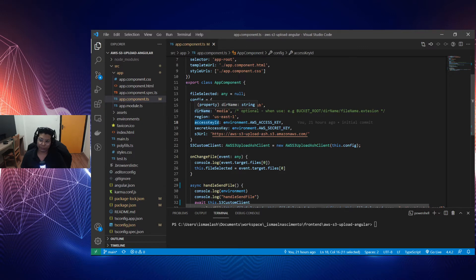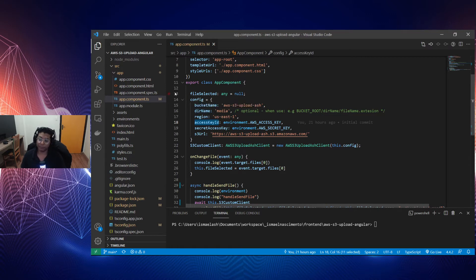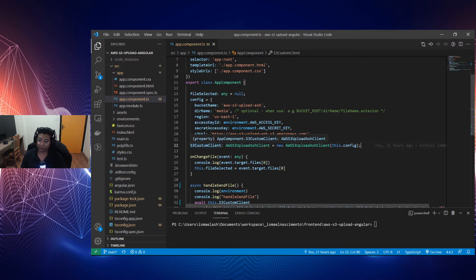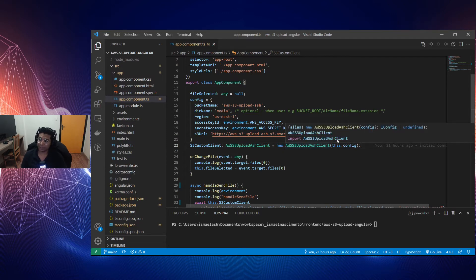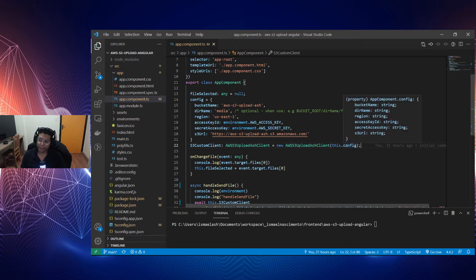The directory name is an optional property. If you want to upload files into a specific directory name, use it. If not, the file will be uploaded to the root of the bucket. The third parameter is the S3 custom client, where I use the constructor of the AWS S3 upload client and pass the config parameter.